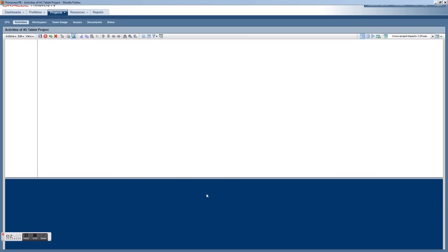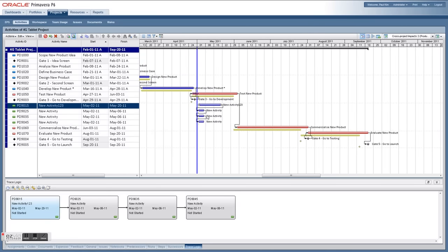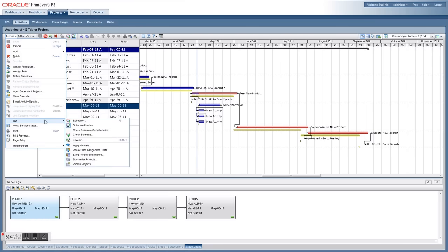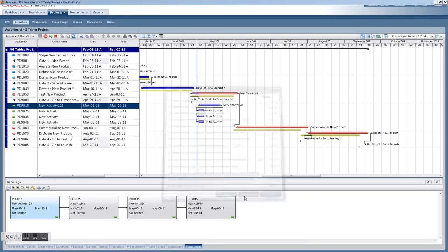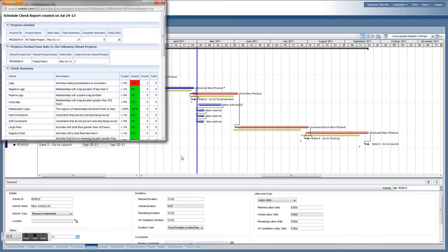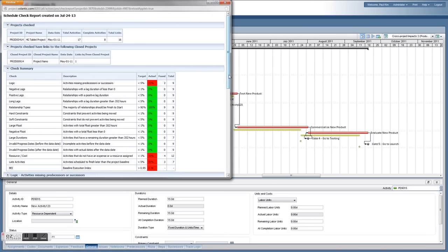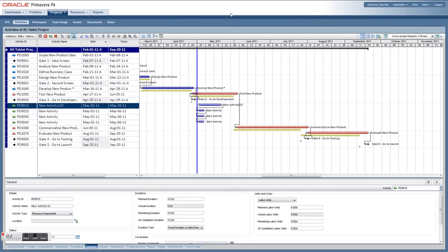Here's an example of a more sophisticated layout comparing the schedule and the baseline. For savvy schedulers, Oracle Primavera P6 has a 'check schedule' feature that runs analytical schedule analysis based on thresholds you define, such as logic, negative lag, positive lag, and so on.